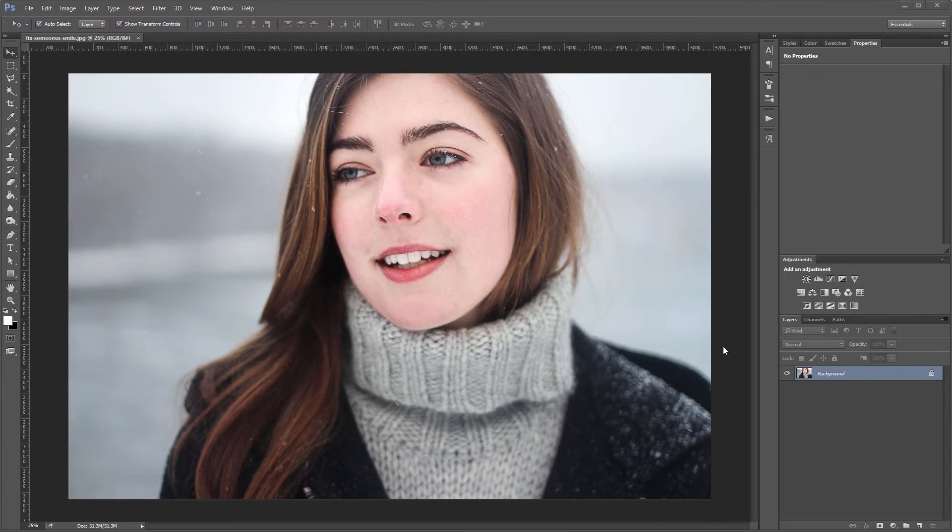Hey guys, in this video I'm going to show you how to fix or tweak someone's smile using the Puppet Warp tool in Photoshop.